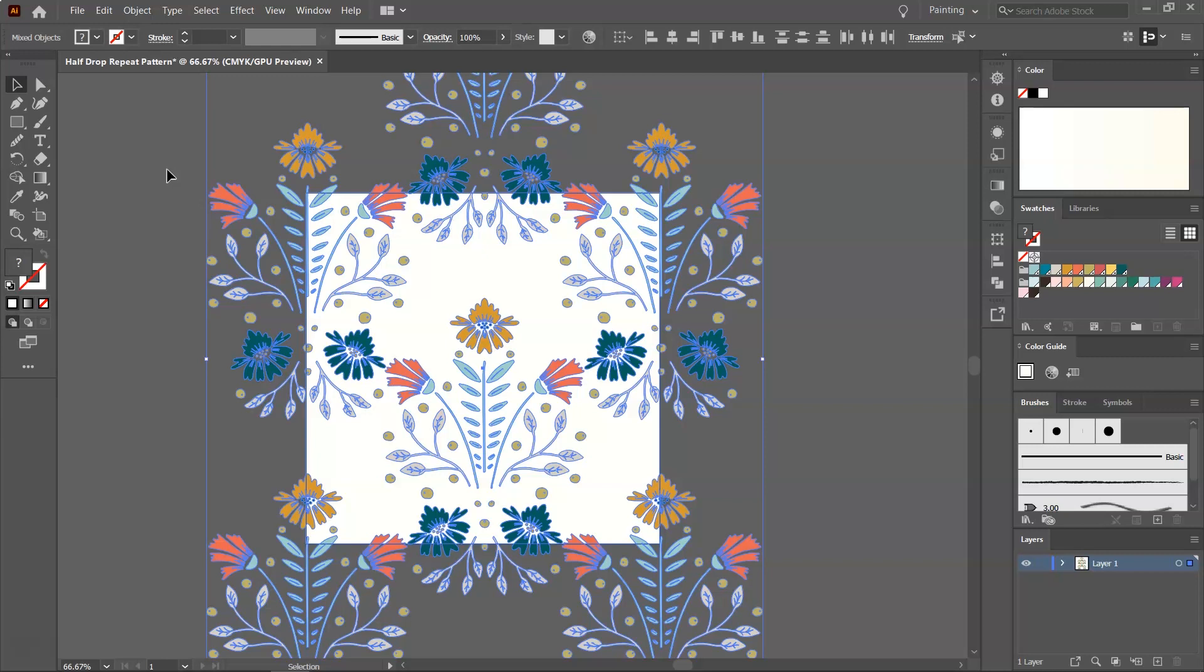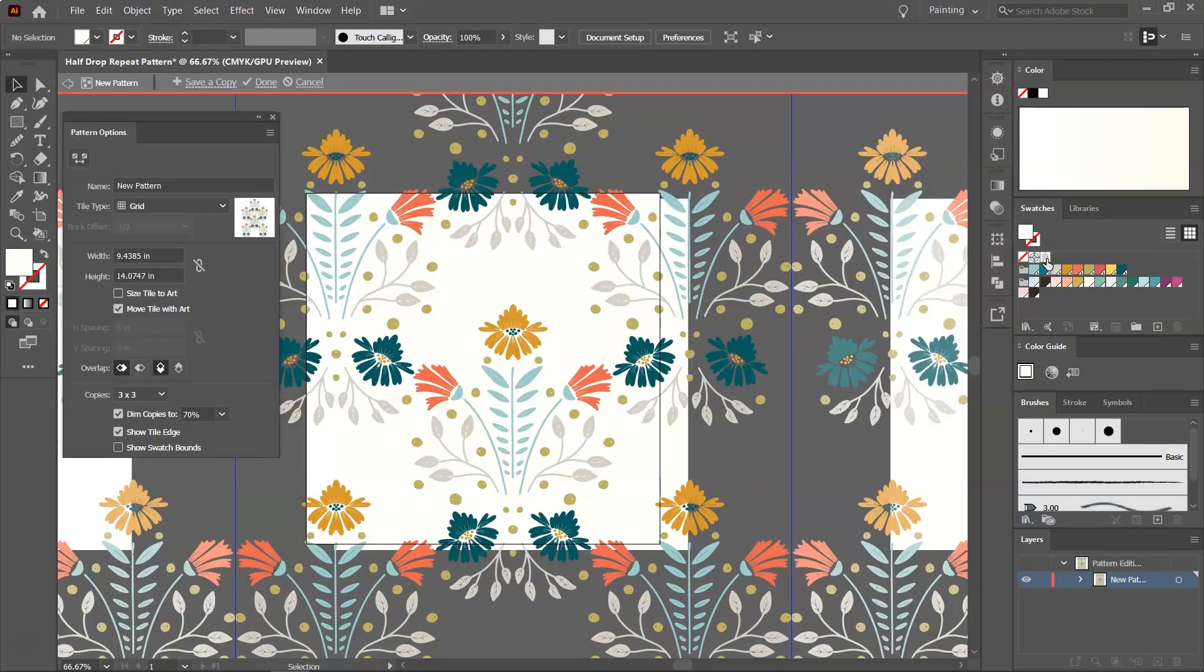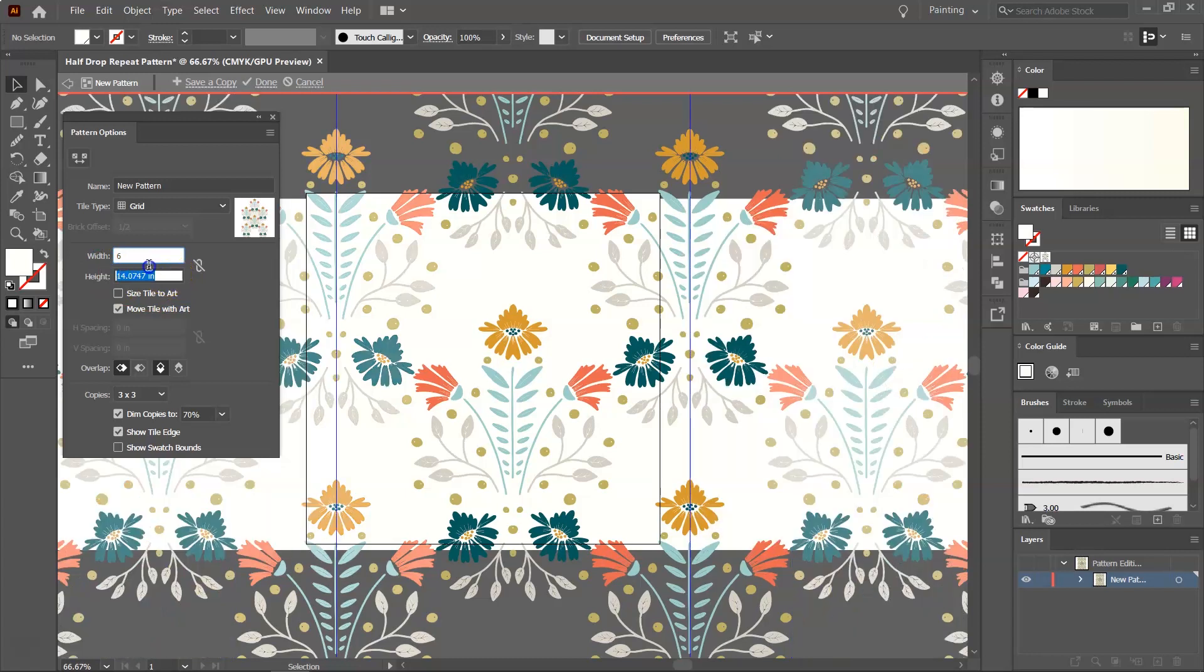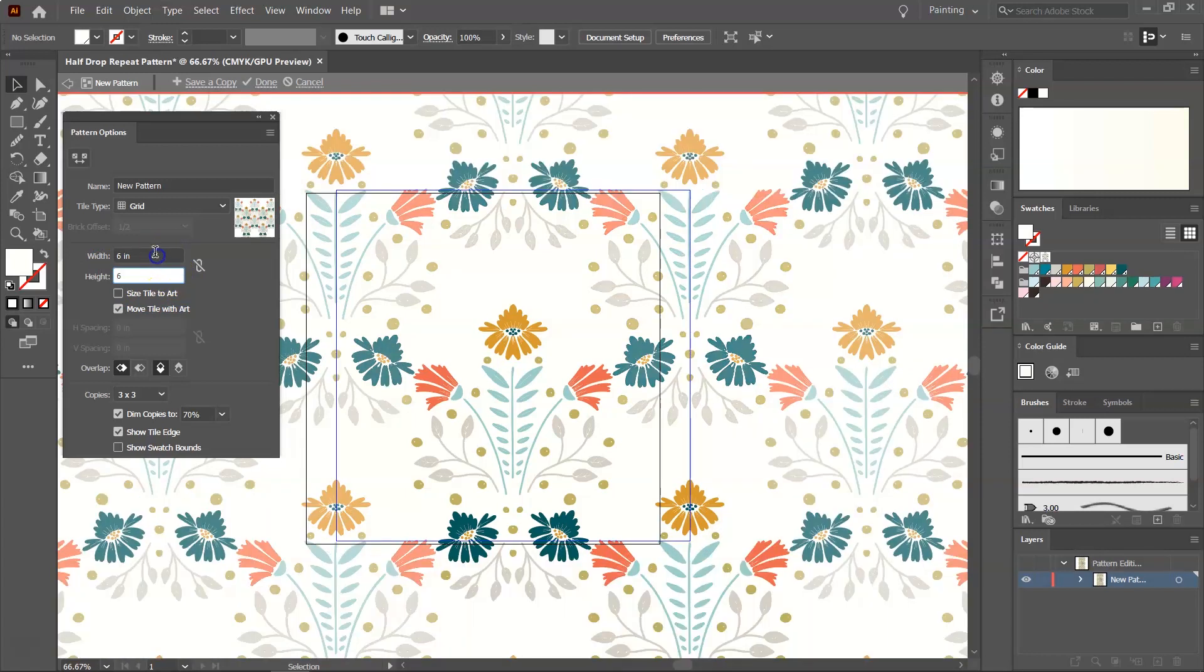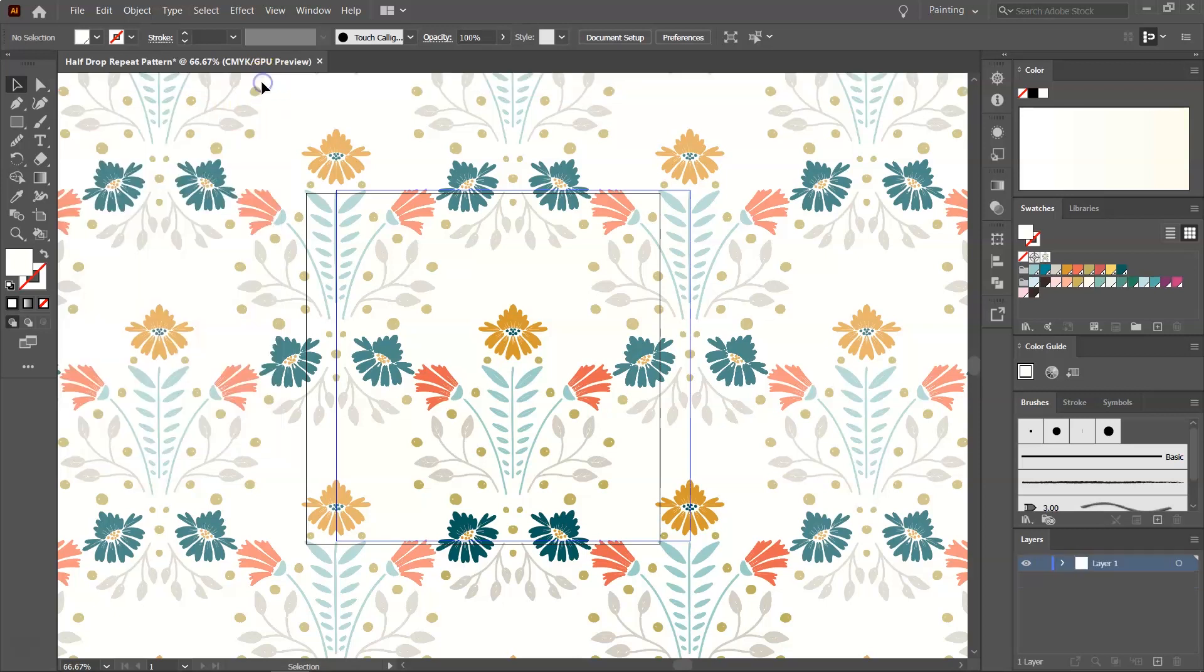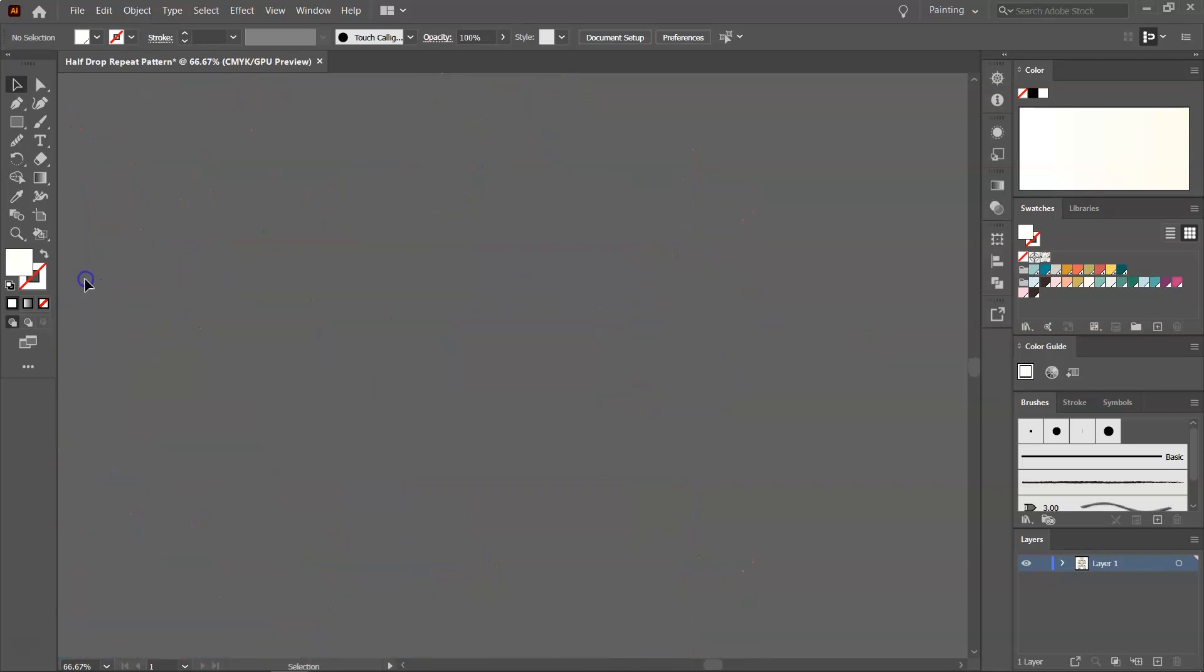If you want, you can crop everything that's outside the artboard. But today, I want to use the Pattern tool. So select everything, and go to Object, Pattern, Make. A copy of this pattern was added to the Swatches panel, but my pattern is not seamless yet. So what I have to do is make sure that Size, Style to Art is not selected, and then enter the width and the height of my artboard. And now I have a perfectly repeating pattern. To save it, just click on Done.